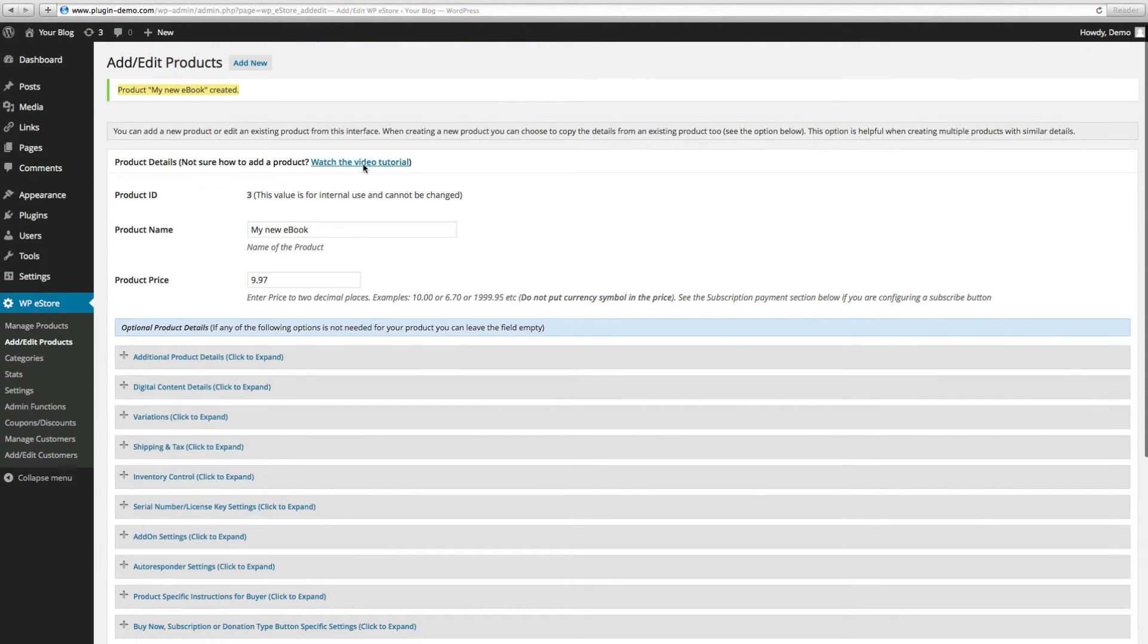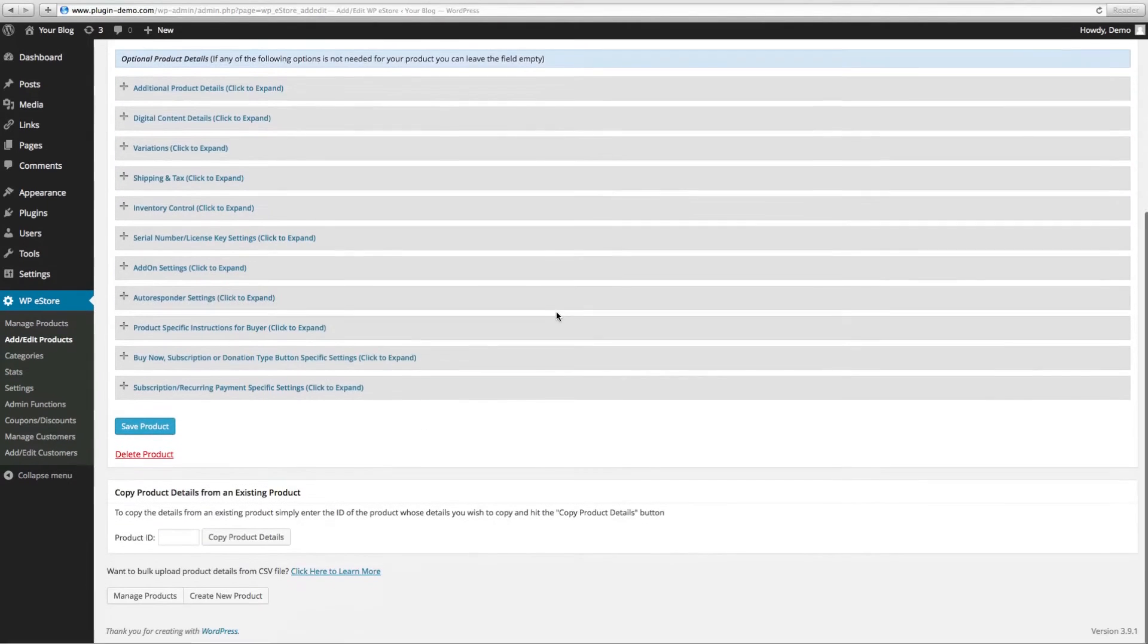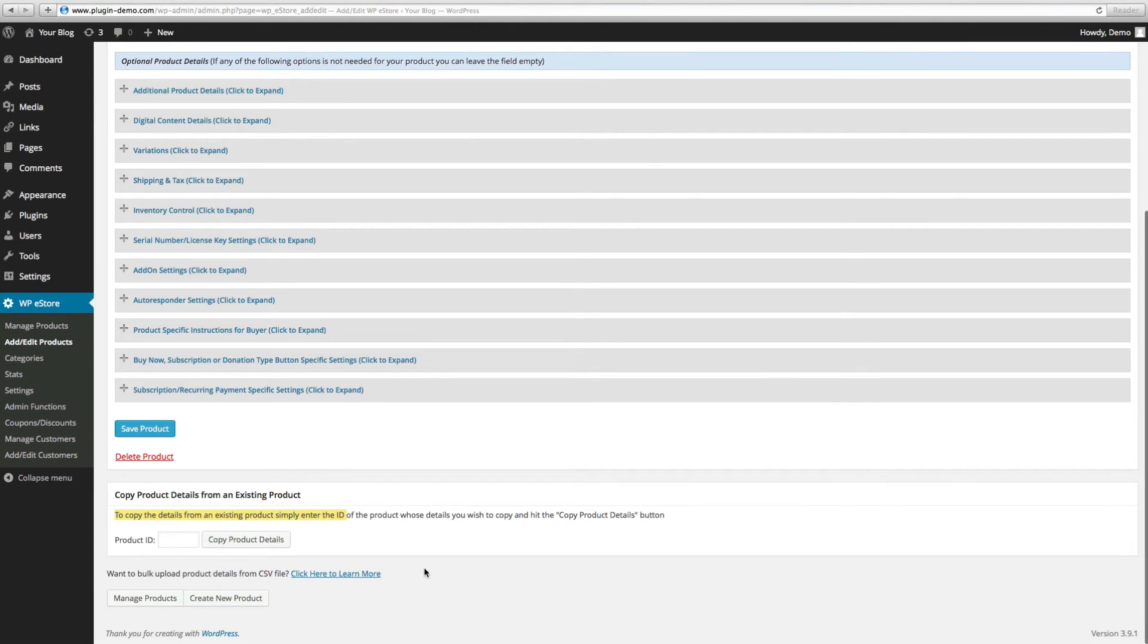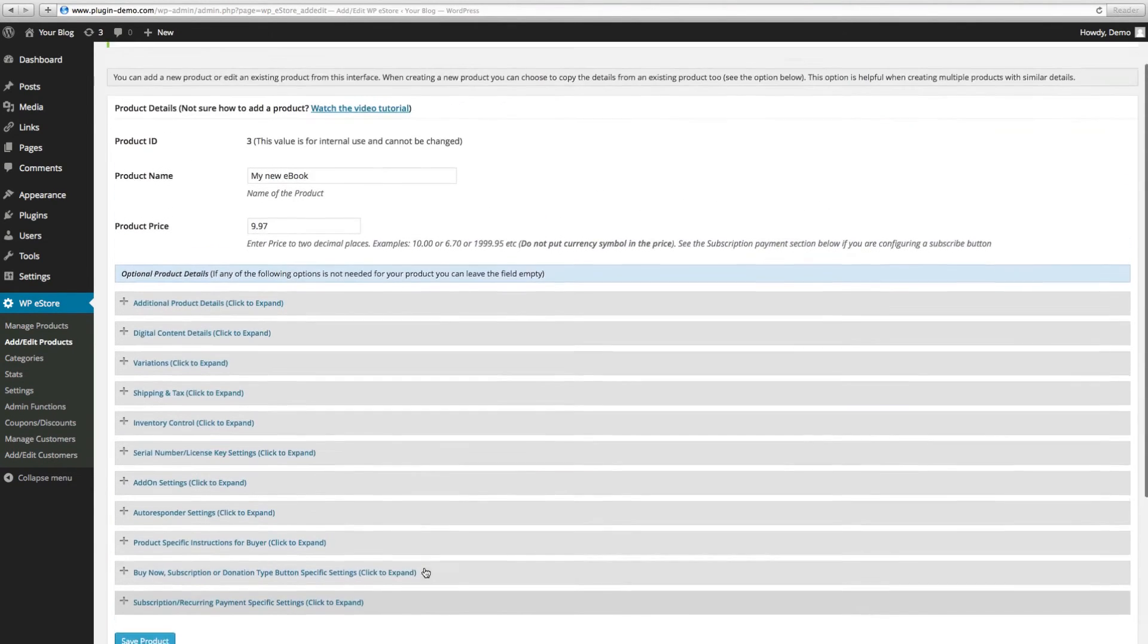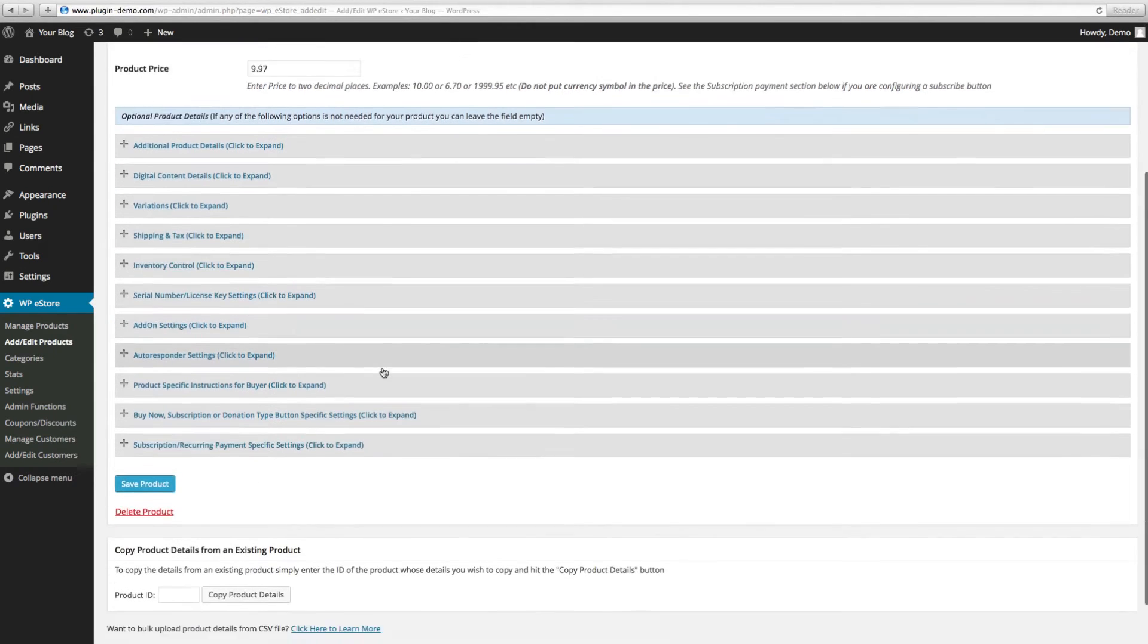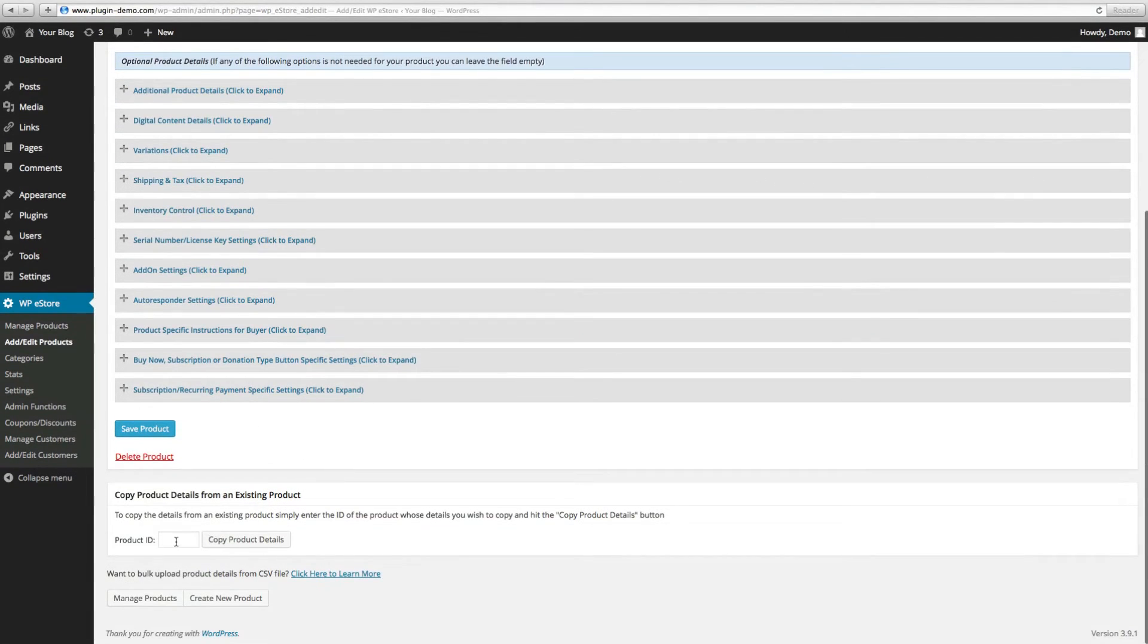Next I'm going to show you how to clone settings to create a new product. This way it saves you time. First you need to find out the ID number of the product you would like to duplicate. In this example it's three. So here we would put three and click on Copy Product Details.